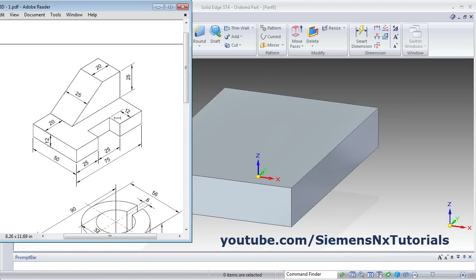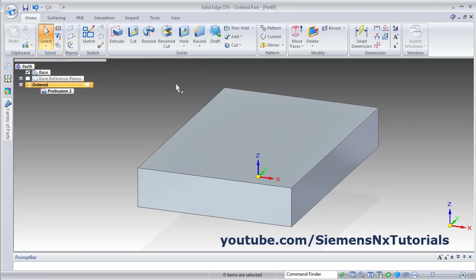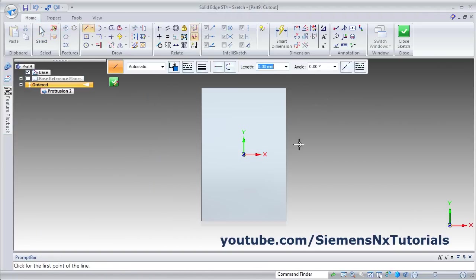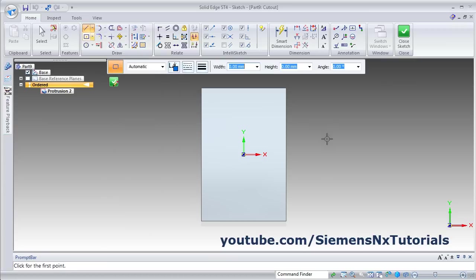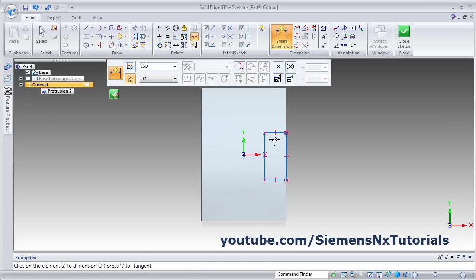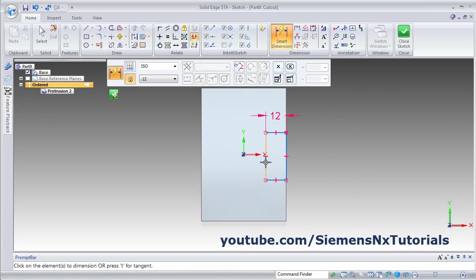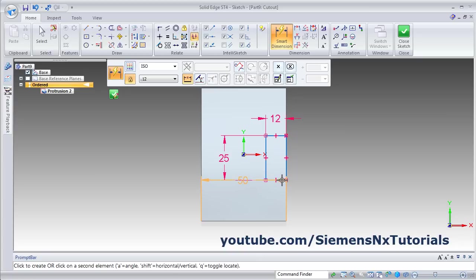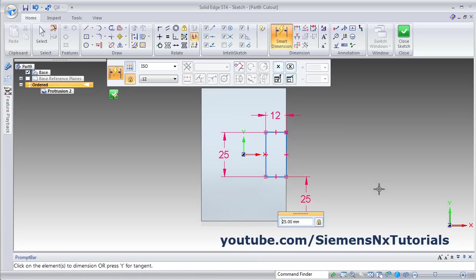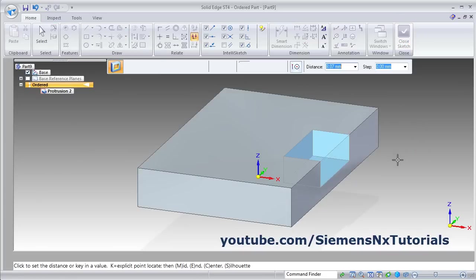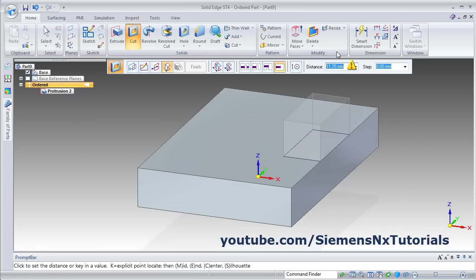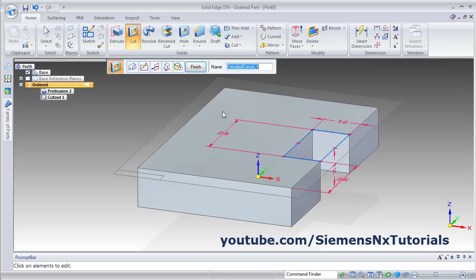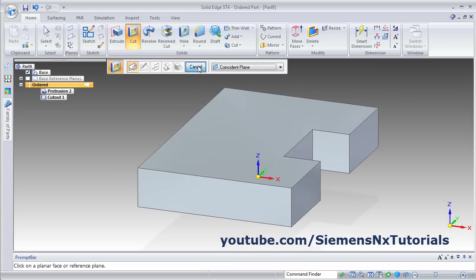Then next will be this cut of 12 by 25 width. Click on Cut, select the surface. Then create rectangle by 2 point, first point and second point. Then give the parameters using Smart Dimension. Select the line, give the location, thickness of 12. Select the line, 25. And location from this line, select on this line to this line and give 25. Then close sketch and give the thickness 12. Direction is on the downward side, click there, and finish.